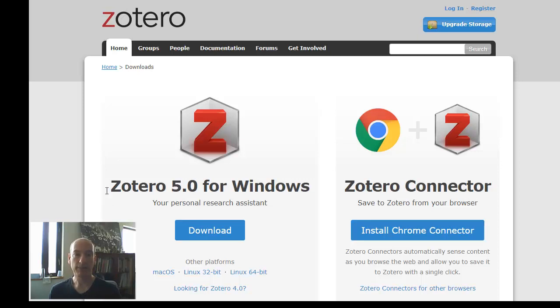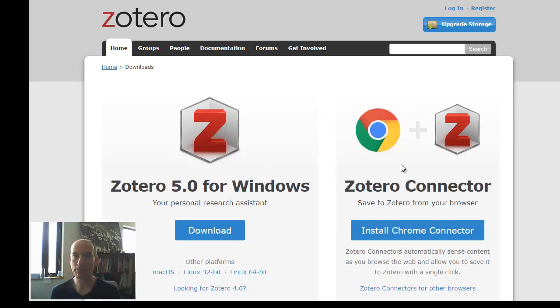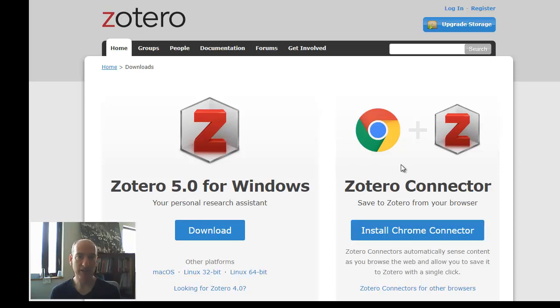Depending on which operating system you have—I have Windows, if you have Mac, this will change—just download and install. Depending on which browser you have, I'm using Chrome. I would use Chrome or Firefox, not any others, because those two work the best with Zotero.